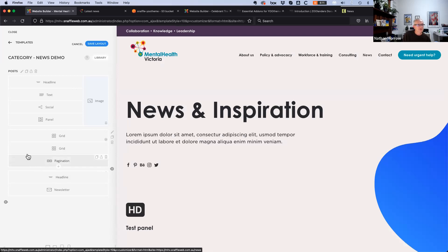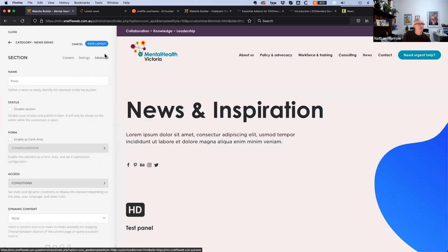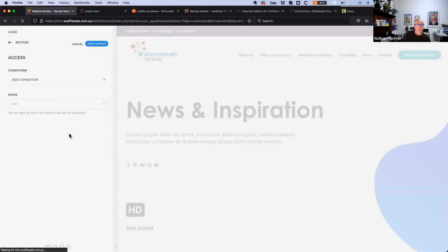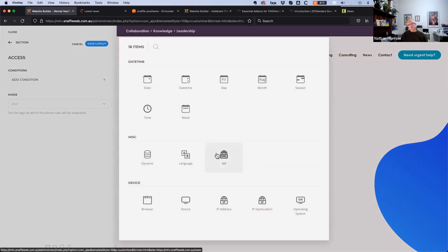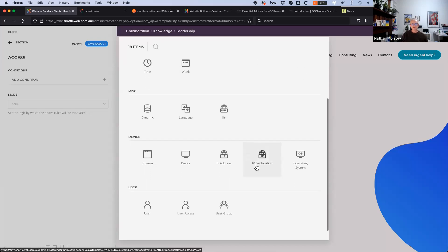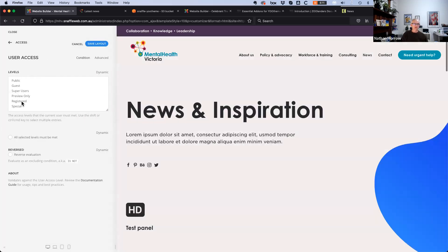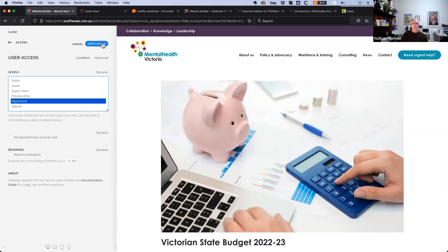The other great feature is being able to go into a section, go to advanced, and go to access conditions. You can add a condition to control the display of a section, row, or element based on various conditions — including the basic user access of particular groups, like registered users only.